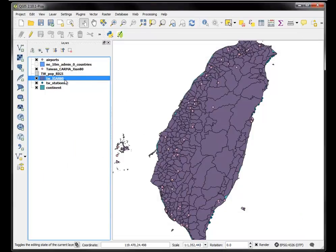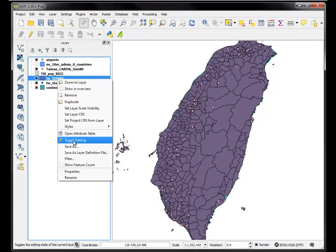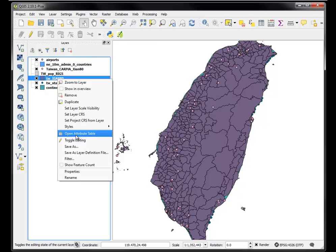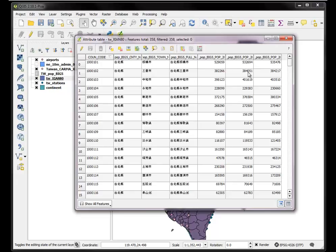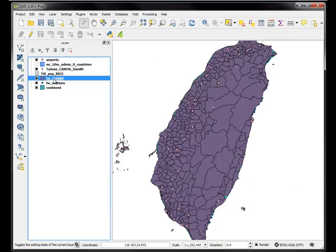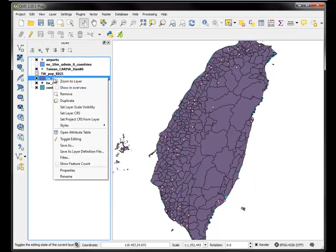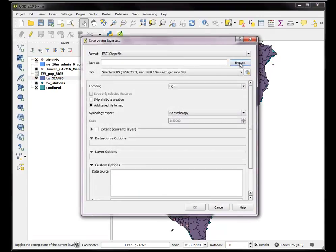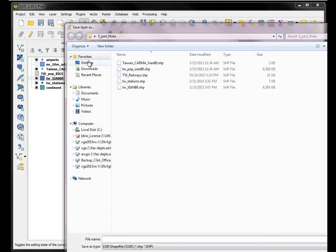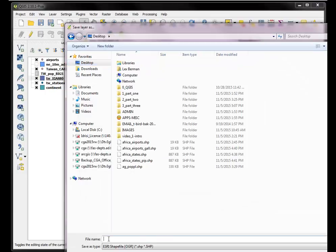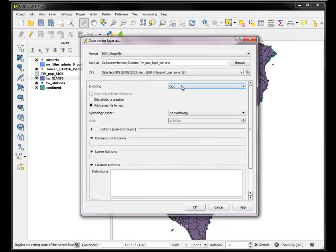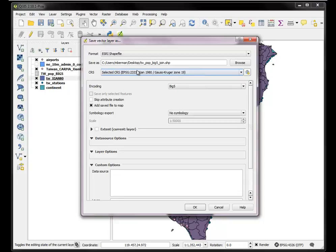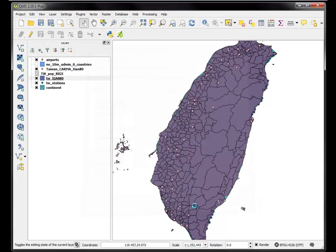Now if I go to look in the Xian 1980 file, I should now see that I've joined all the values from my tabular data file. Perfect. Let's go ahead and save that on the desktop. We want to give it a new name like Taiwan population Big5 join, in Big5 encoding. Make sure you set that properly. We'll leave it in this coordinate system and say okay.